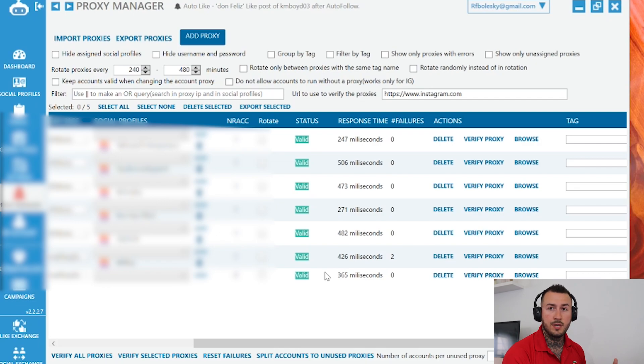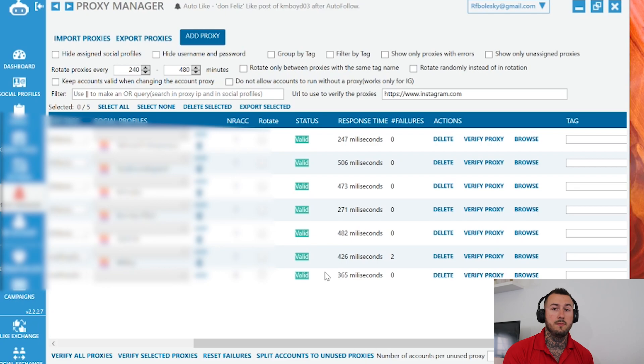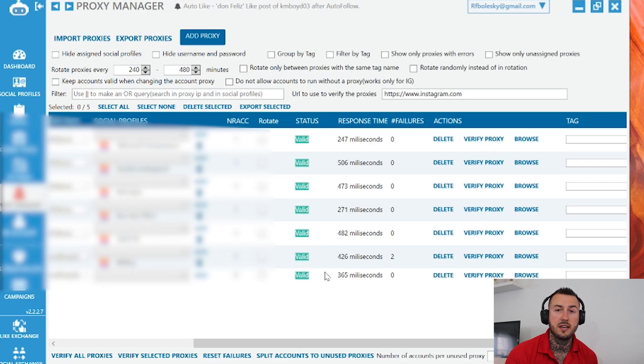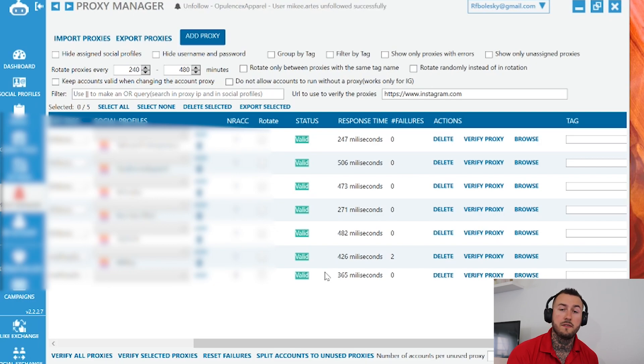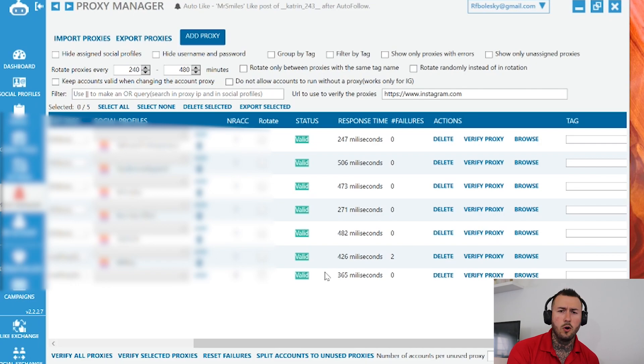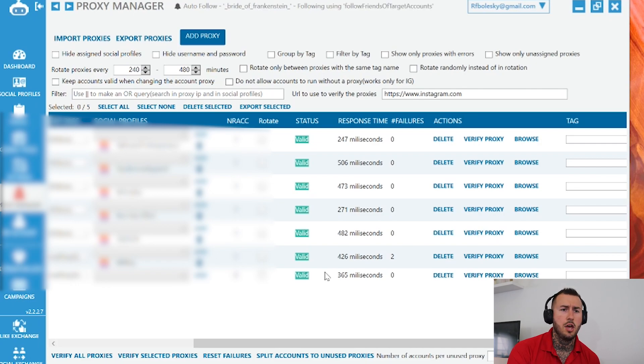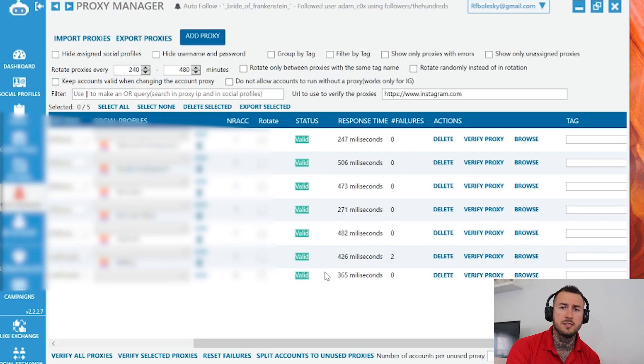So go through, take the Instagram accounts that you have, add them to Jarvee, go down to your proxy manager, set up your proxies, add them to those specific accounts and bam, that's it. You'll start automating these accounts off of the proxies that you got from high proxy and you'll have a lot more peace of mind as to the account not getting banned or Instagram not seeing any funny business. You'll be able to run 40, 50 accounts, no problem, all connected from different IP addresses, all automated.